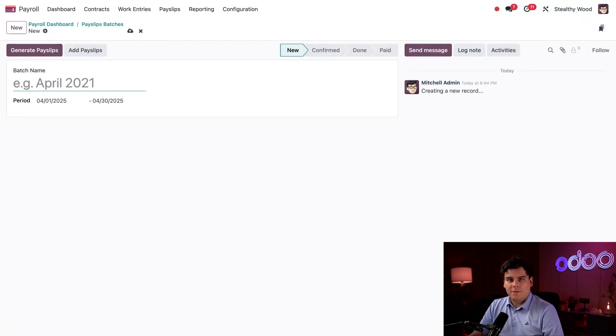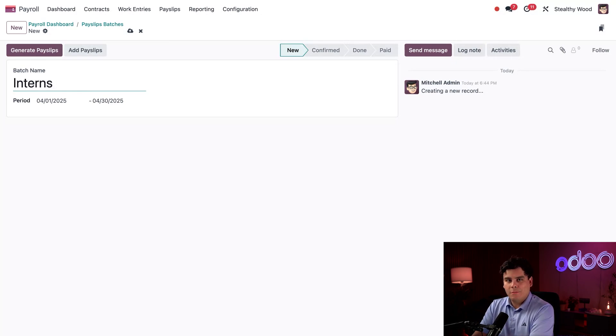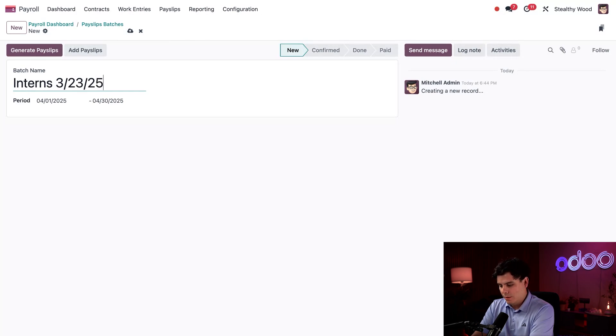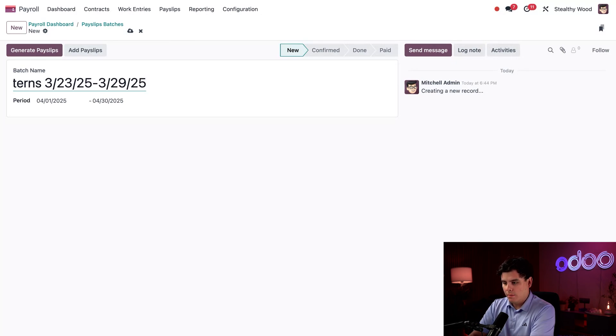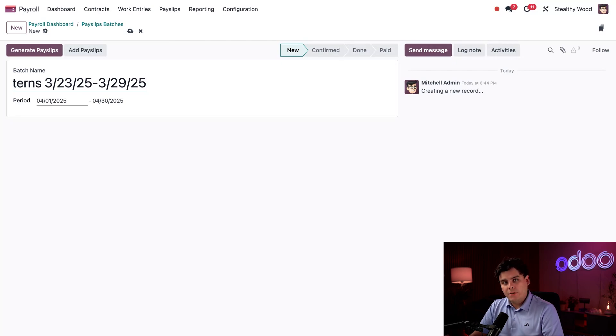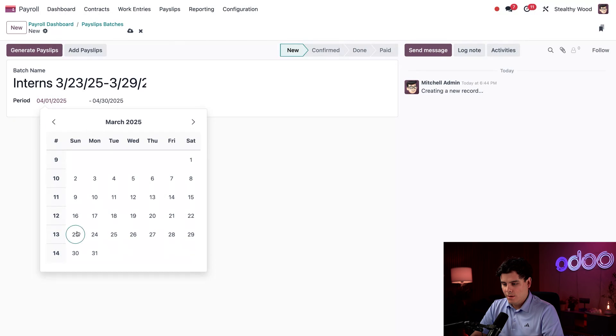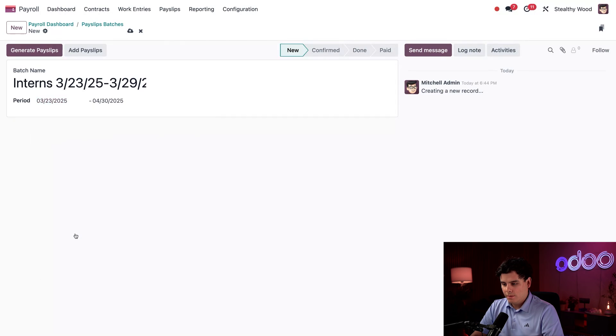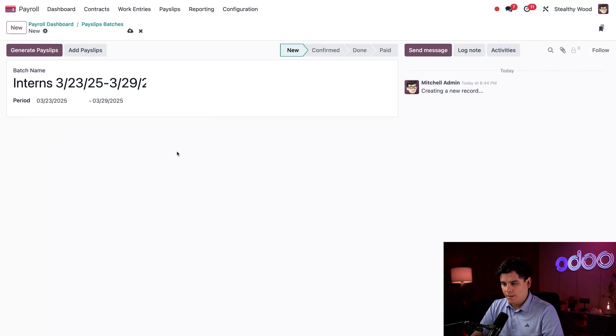I've decided to organize my payroll by creating bi-weekly batches for all of our regular employees and weekly batches for those interns. So I'm going to create a new batch from this dashboard by selecting 'New' in the top left corner. First I need to enter a batch name. We're going to call this one 'Interns 3/23/25 - 3/29/25.'